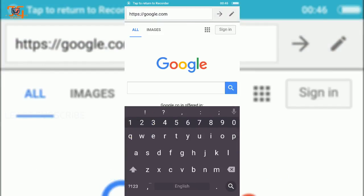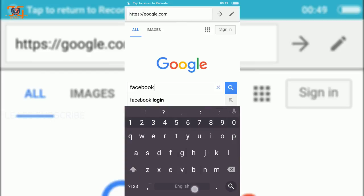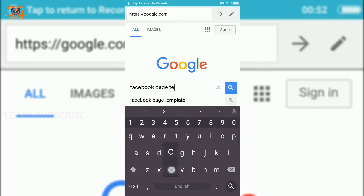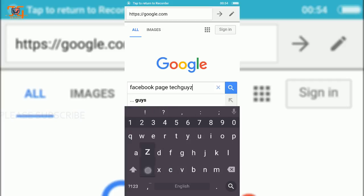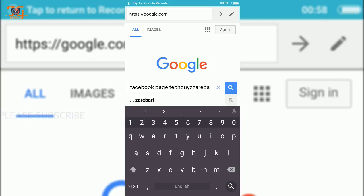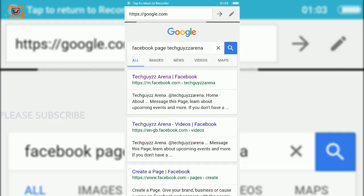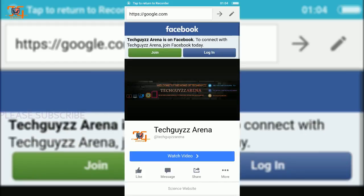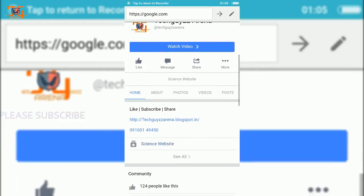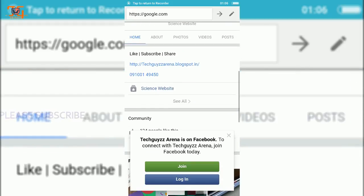Now I'm going to search for my Facebook page, TechGuyZarna. Now here is my Facebook page and I'm going down.